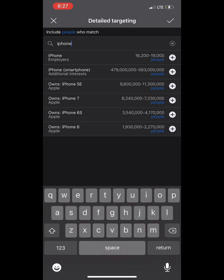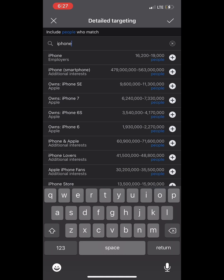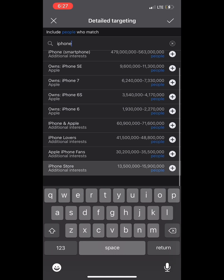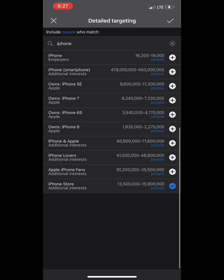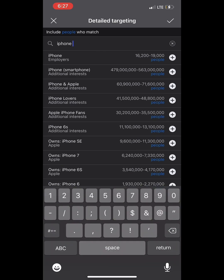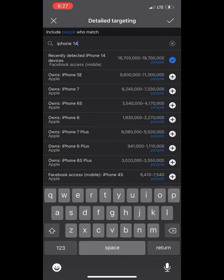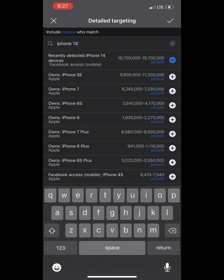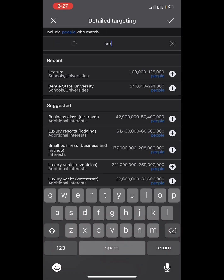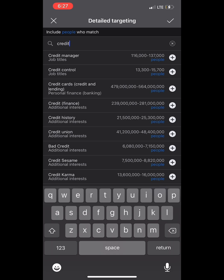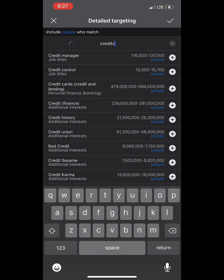Number ten: 'iPhone 14.' Anybody using an iPhone 14 — you know that person has money. To maintain an iPhone, especially the iPhone 14, is not easy. So you target all those major interests that will drive traffic and conversion to your DM.